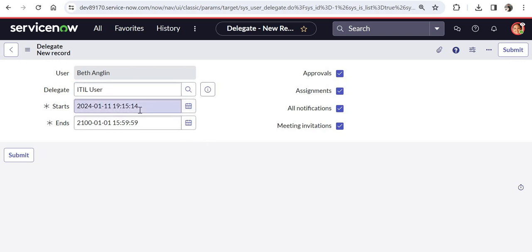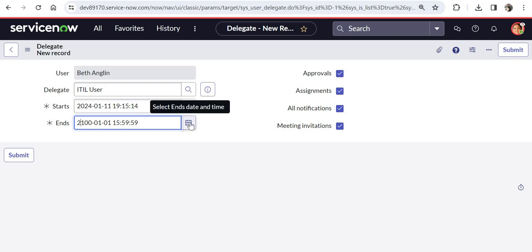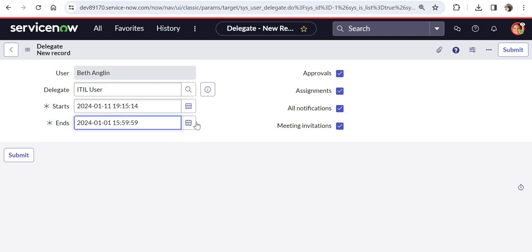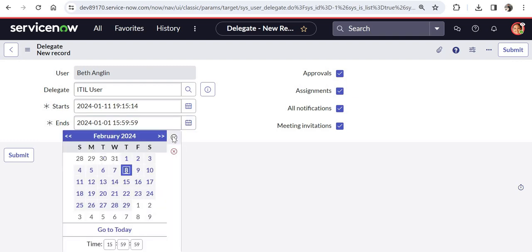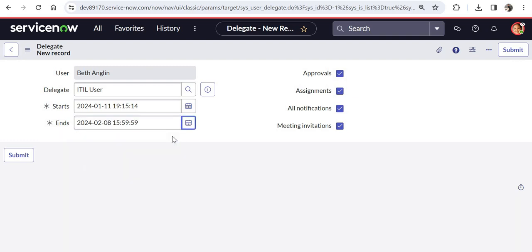So it says Beth here. And now I would like to select the person whom I would like to delegate my responsibilities to. So I will select ITIL user. And here I would have to give the start date. So it is selected as current date and current time. And then you would want to give an end date. So here it says 2100 years. So it's like indefinitely setting up this delegation. But let's maybe change this to 2024. And then maybe 8th of Feb 2024. So I will be setting up this delegation for around a month.